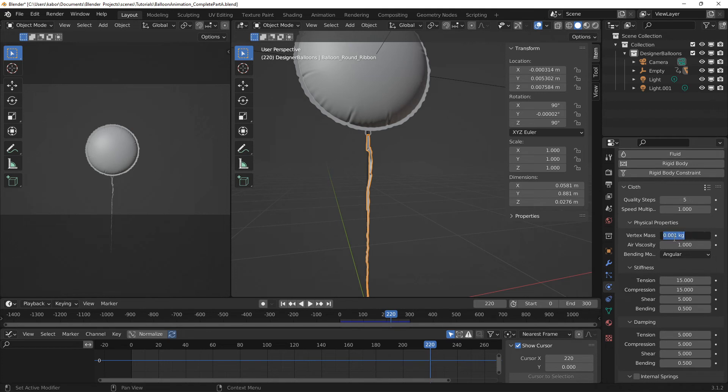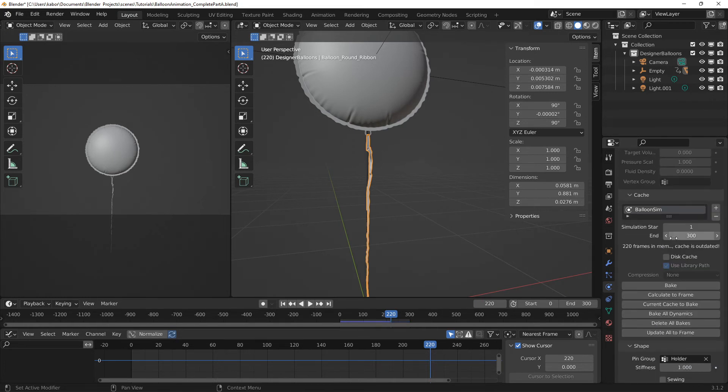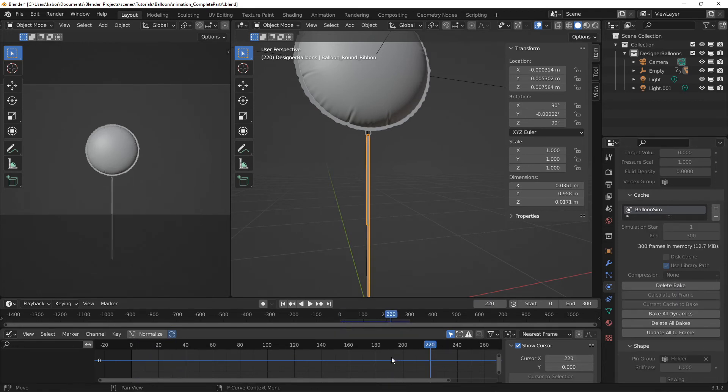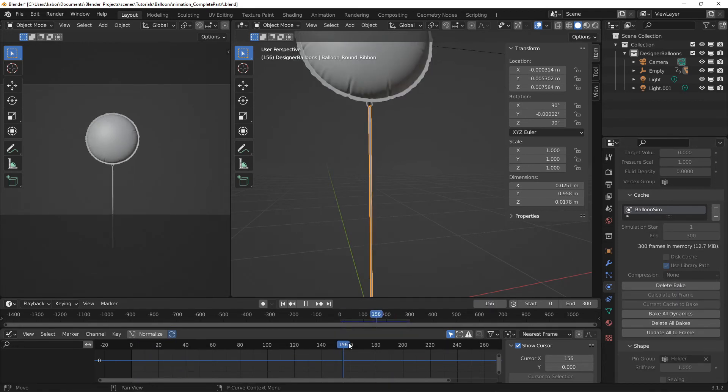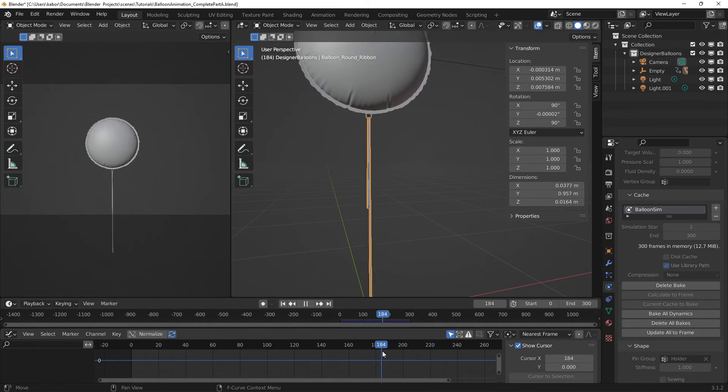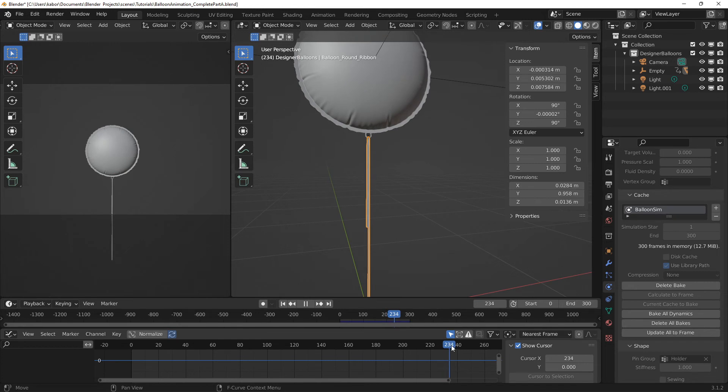And let's set this to about maybe 0.05. Alright, now let's recreate the bake again. So click on bake. And then I'm going to fast forward this. Alright, so let's check this out. And as you can see when the balloon drops, we have a very good cloth simulation.